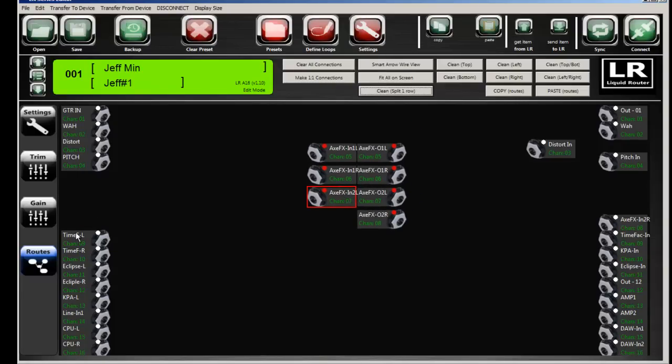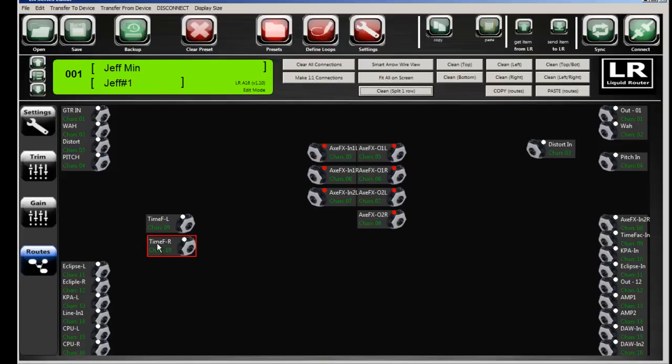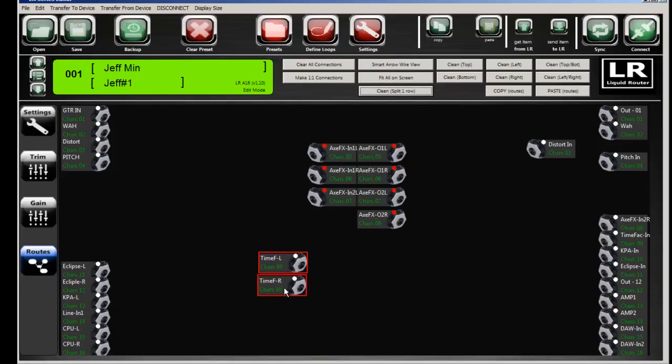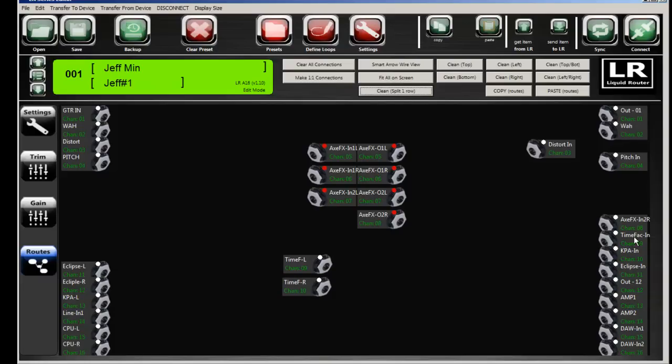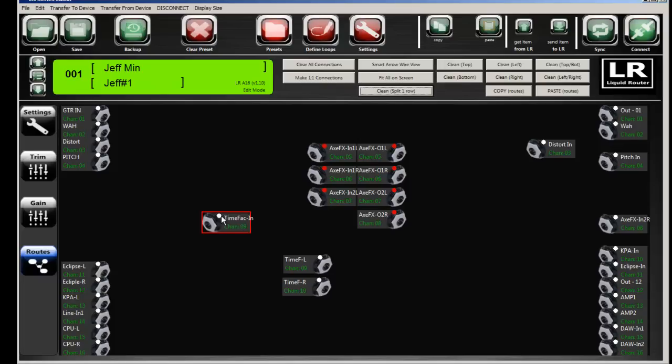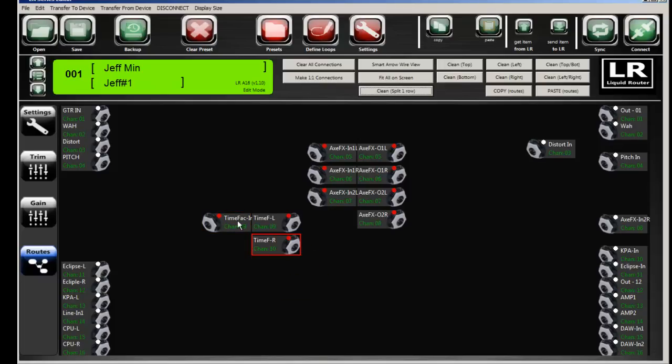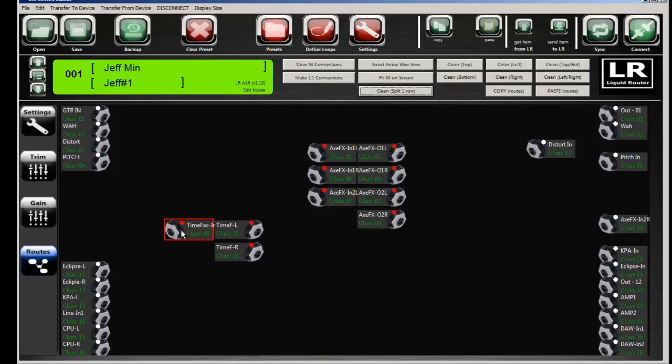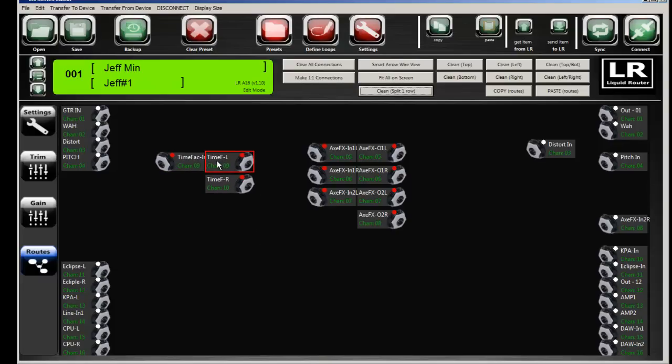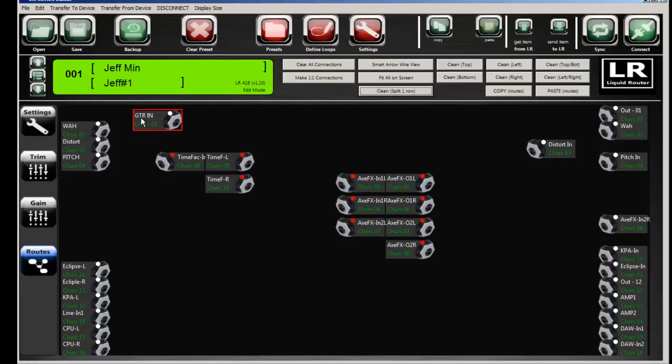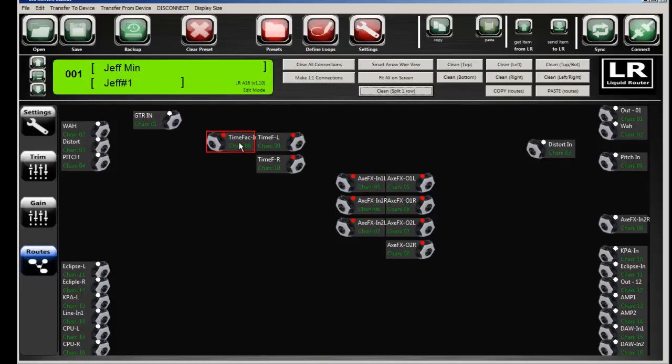Now let's look at a, I have a Time Factor with two inputs or two audio coming out of the Time Factor into the Liquid Router. And then I have an input for the Time Factor, which happens to be channel number nine. So if I link these together, I've now created a hybrid device with one input and two outputs from the physical device itself.